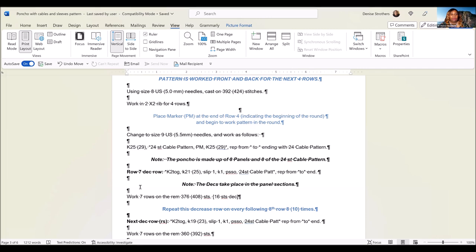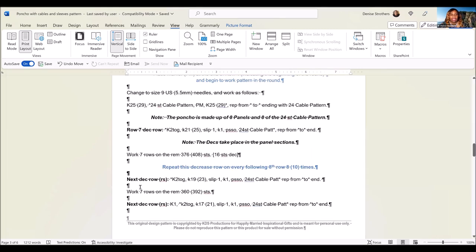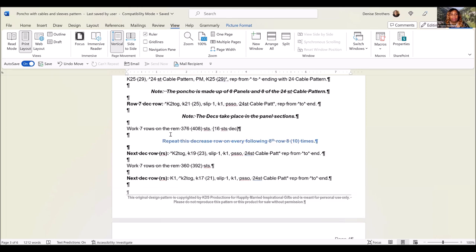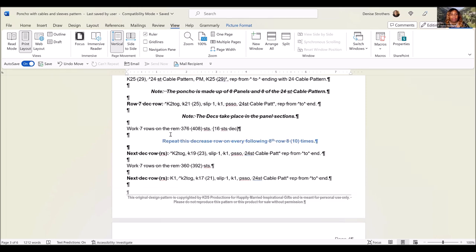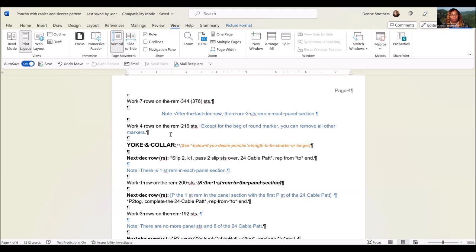You will basically just decrease starting on row 7, and then every 8th row you will decrease in the panels section only. So you will be decreasing 16 stitches every decrease row. You're going to first start to decrease on row 7, and then every 8th row after that, two stitches per panel, one at the beginning of the panel, one at the end of the panel for each panel going around.